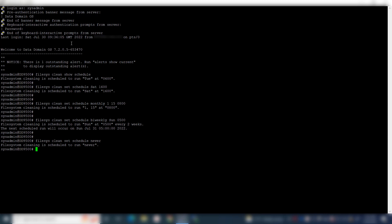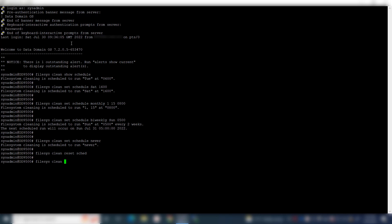In order to reset the file system cleaning schedule back to default, use the command: file sys clean reset sked. This resets the cleaning schedule to the default time, which is Tuesday at 6 a.m. The cleaning schedule has been reset to default.